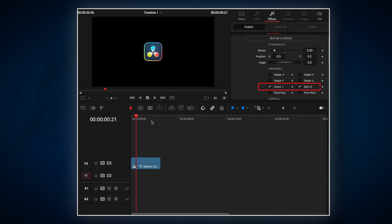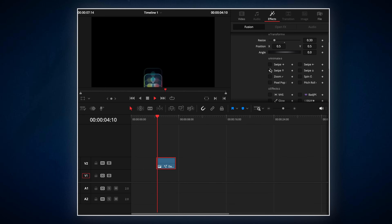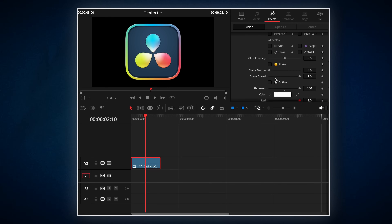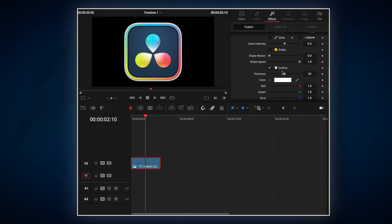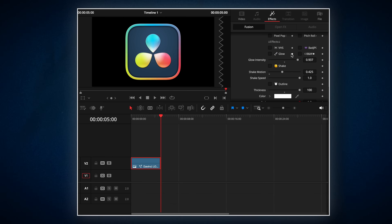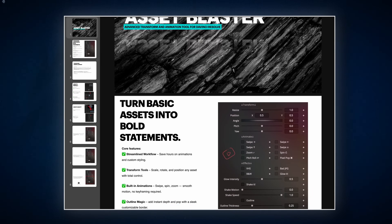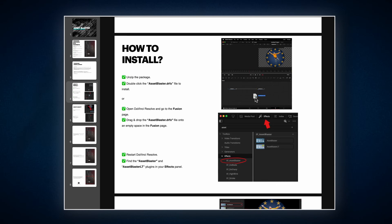You can also combine them to build even more interesting moves. All of these animations are mirrored, which means the effect plays in and then reverses back out at the end. At the bottom we have an effects panel to spice up your assets — things like shake, outline, VHS, shadow or black and white conversion. I've made two versions of the plugin: one for the Studio version of Resolve and a simpler one with fewer effects for the free version. You'll find step-by-step install and usage instructions inside the package. And it's totally free.